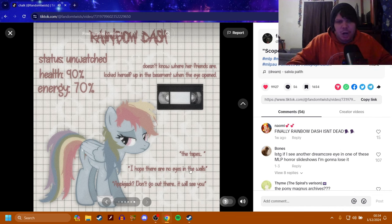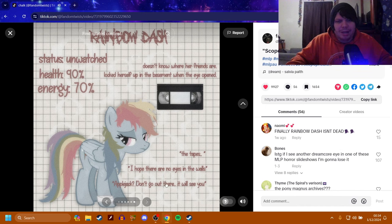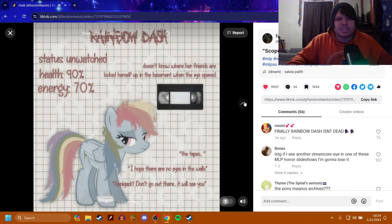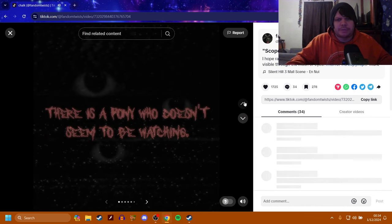I hope there are no eyes in the walls. Applejack, don't go out there. It will see you. Okay, so that's one right there. That's actually very interesting.